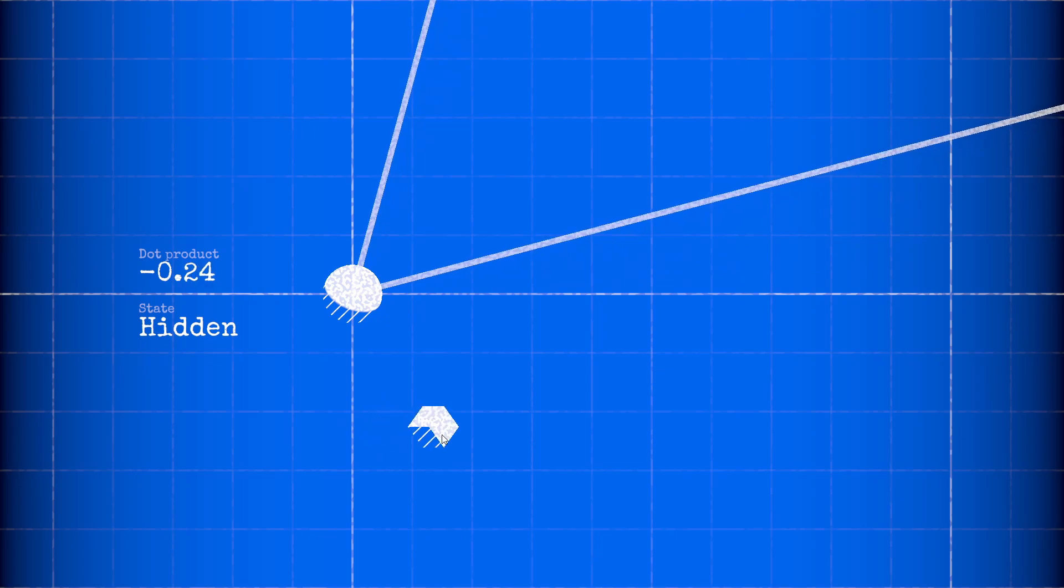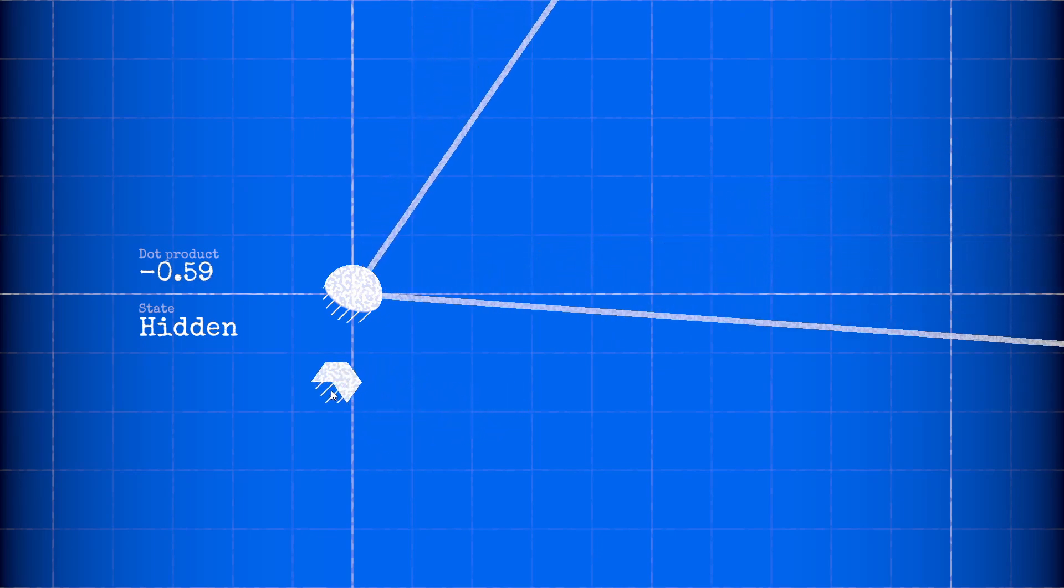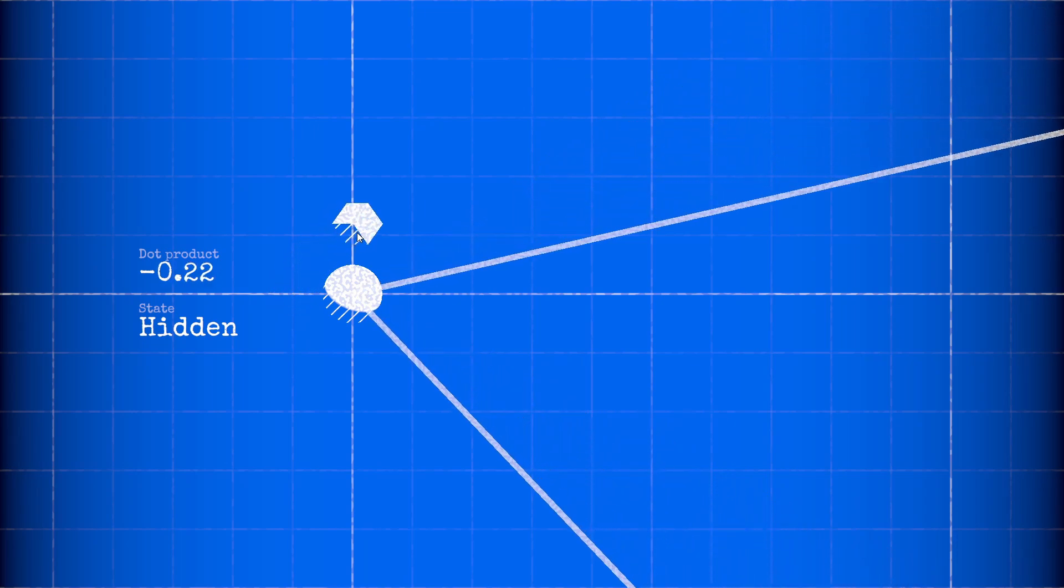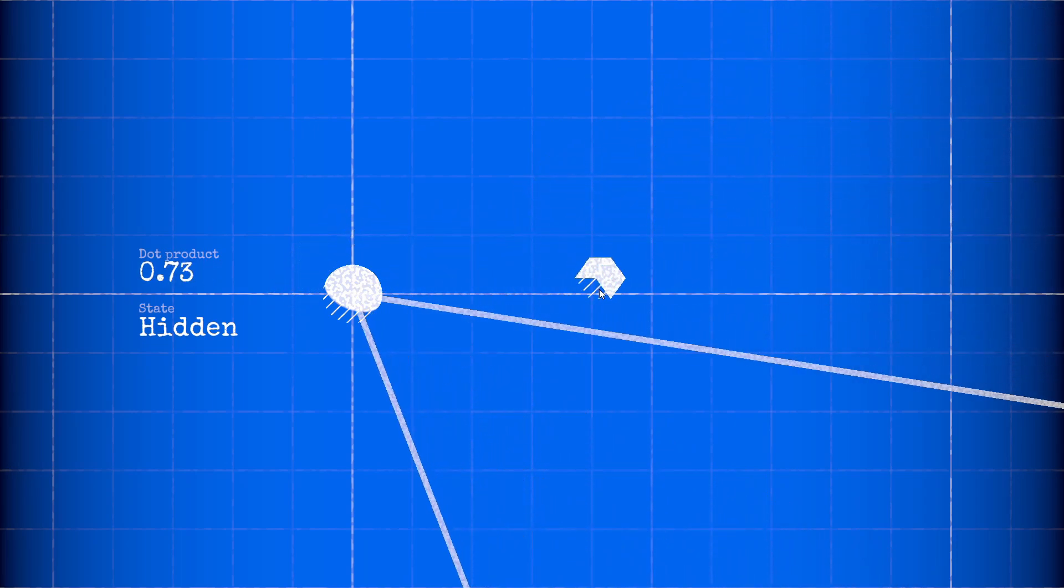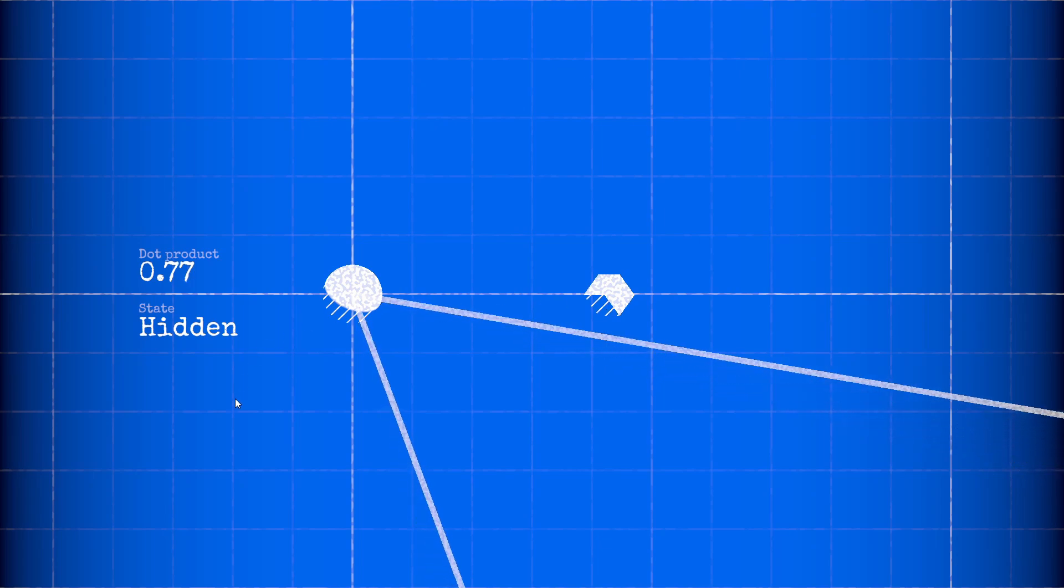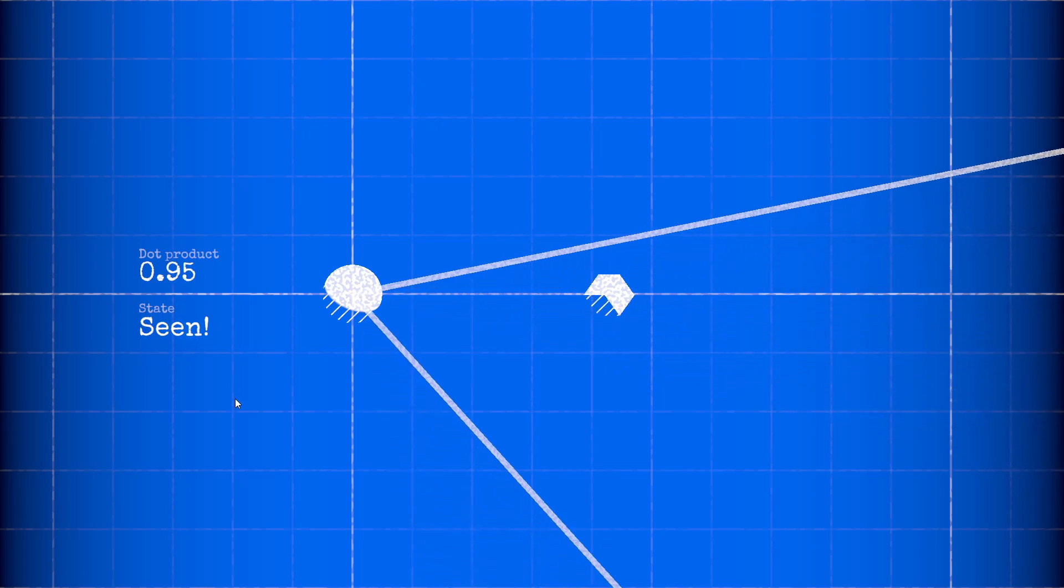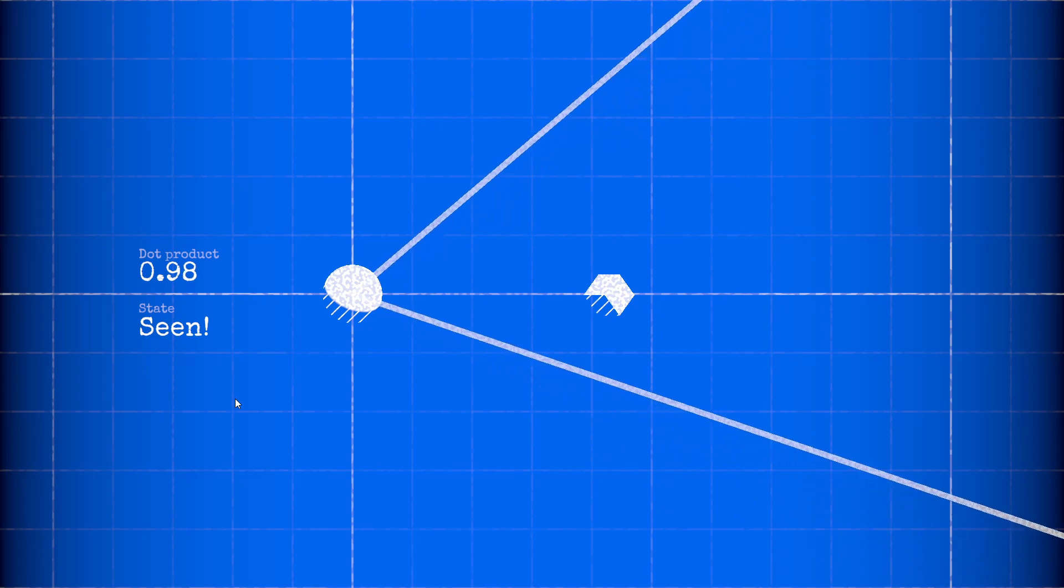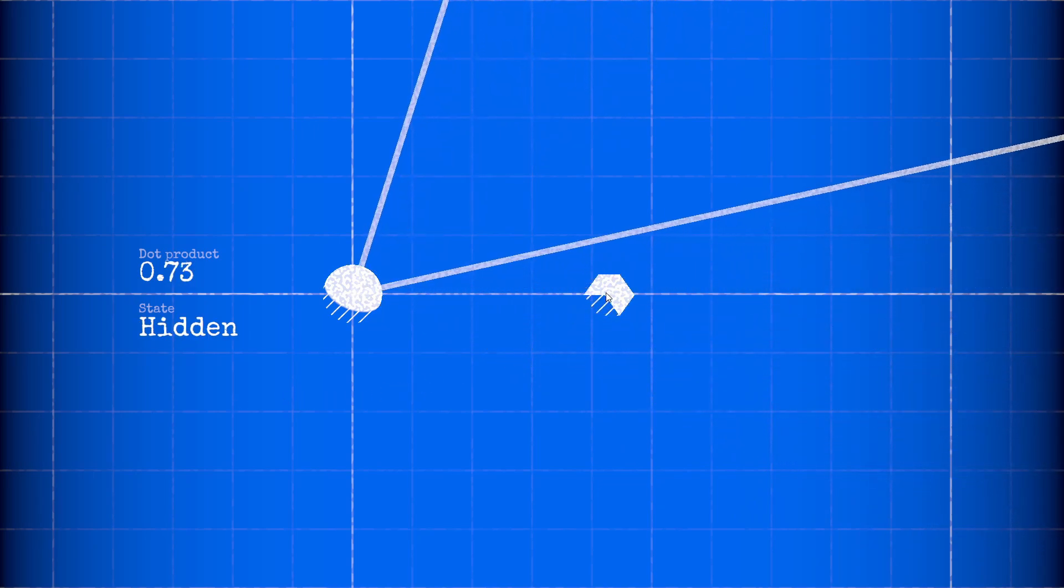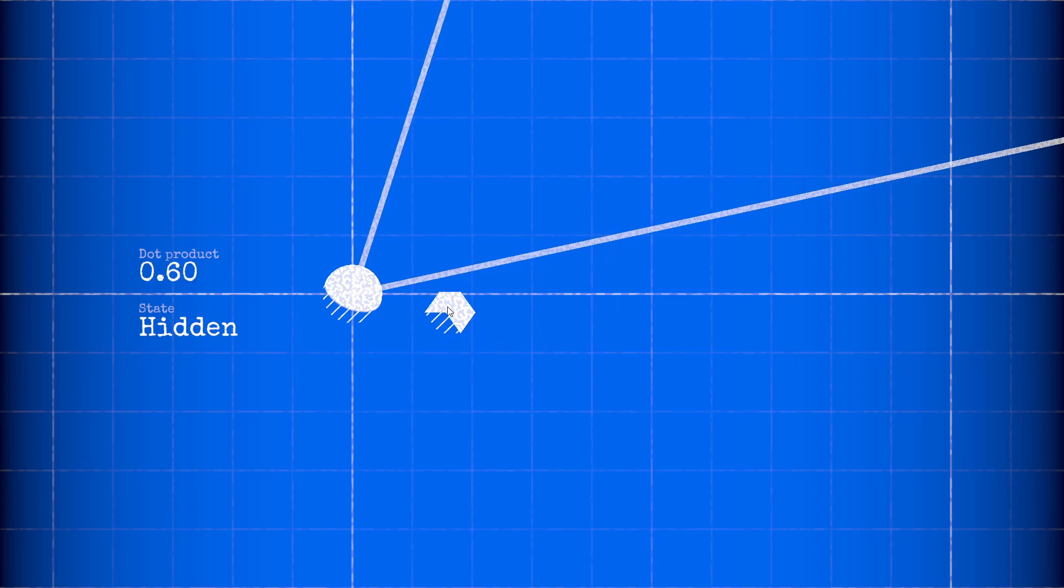In gameplay, the dot product provides an easy way to test if an object is in a character's field of view. Take the dot product of the character's view direction and a unit vector pointing towards the hiding object. If the result is greater than some threshold, then the character sees the object, or at least you know that it's worth executing a raycast to test if it is.